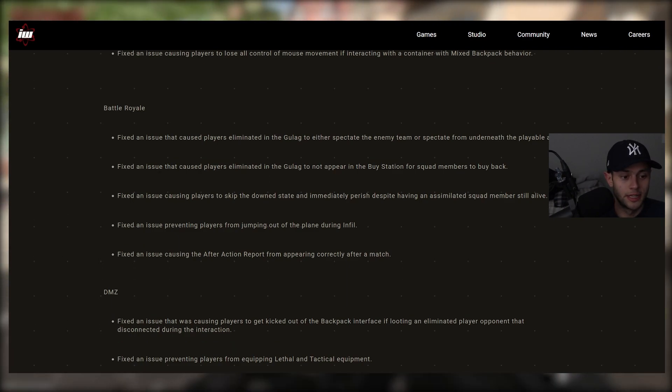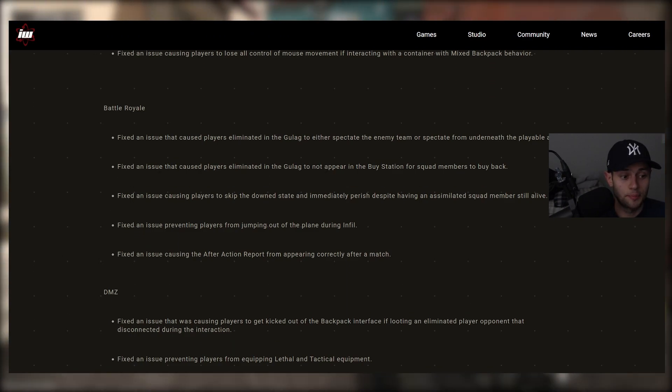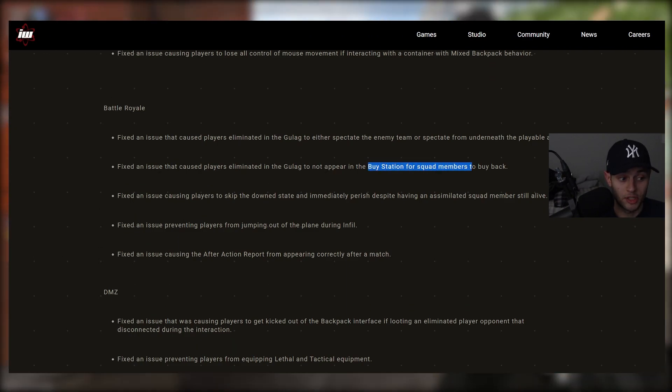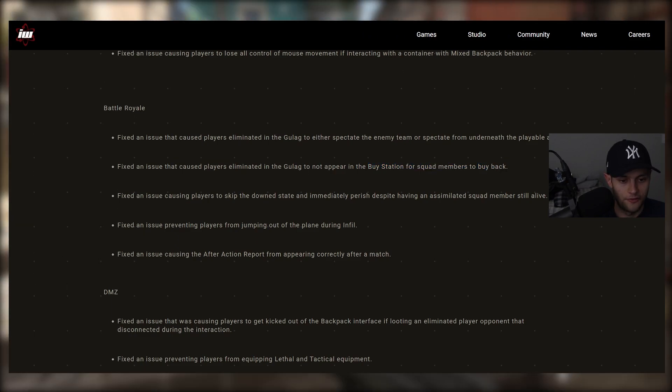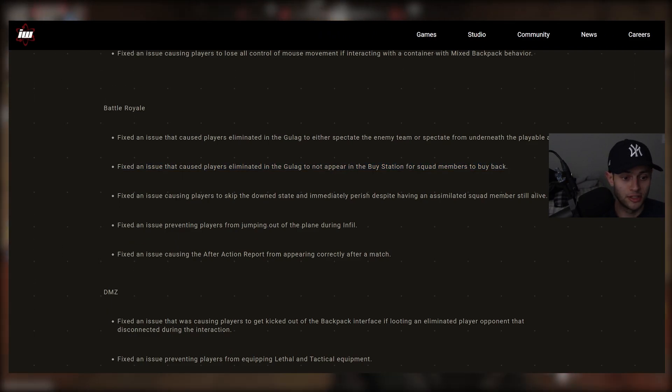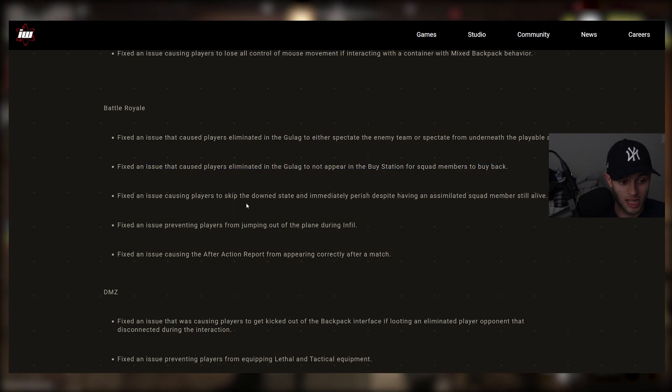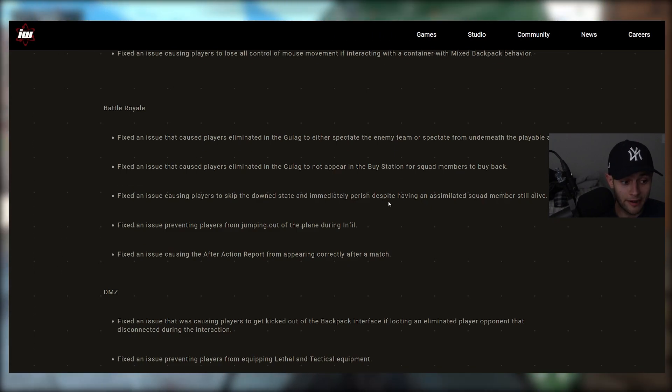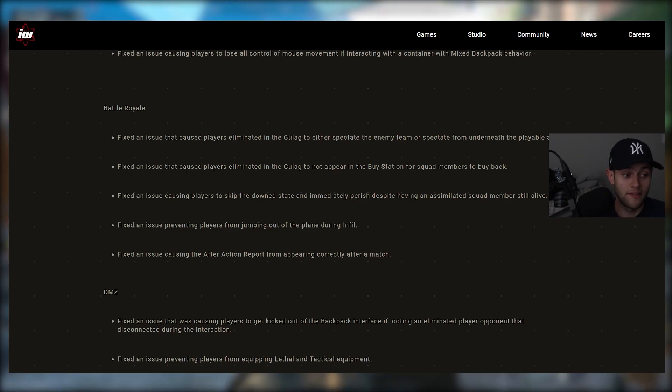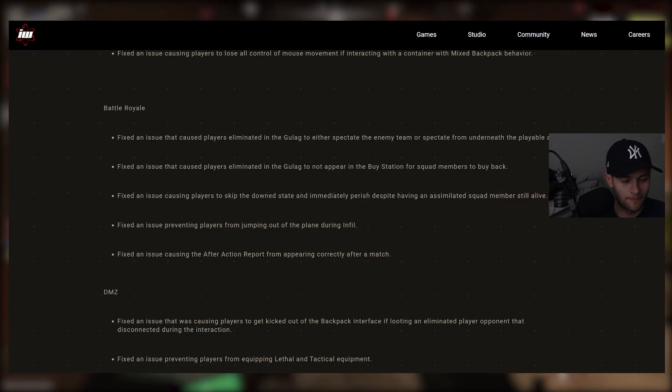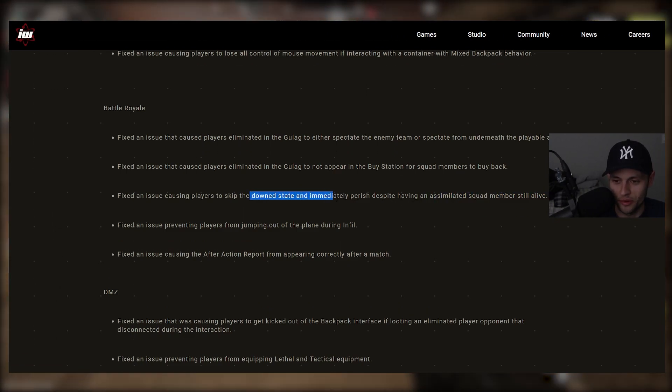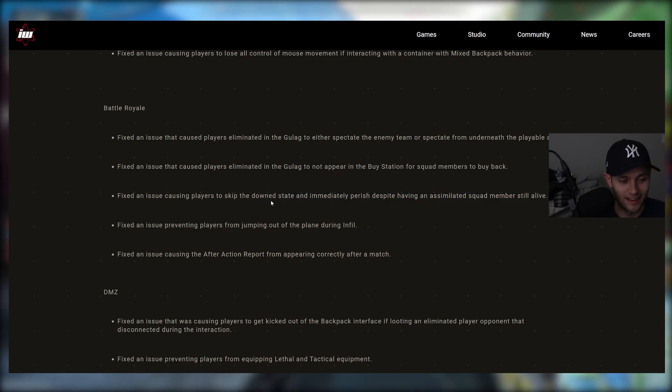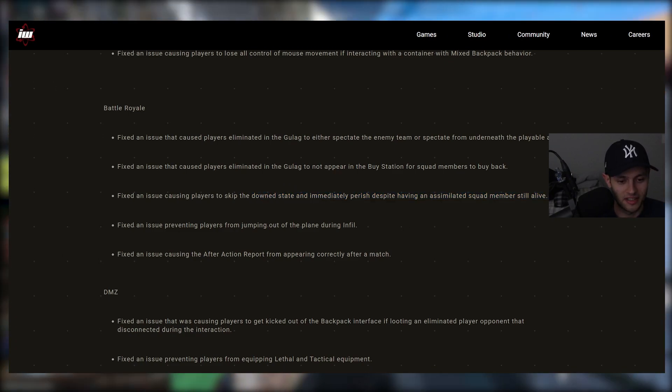Fixed an issue that caused players eliminating the Gulag to not appear in the buy station for squad members to buy back. A very annoying issue. Glad that's fixed. Fixed an issue causing players to skip the down state and immediately perish despite having an assimilated squad member still alive. So many people were experiencing that so, so bad. Glad that's fixed there.